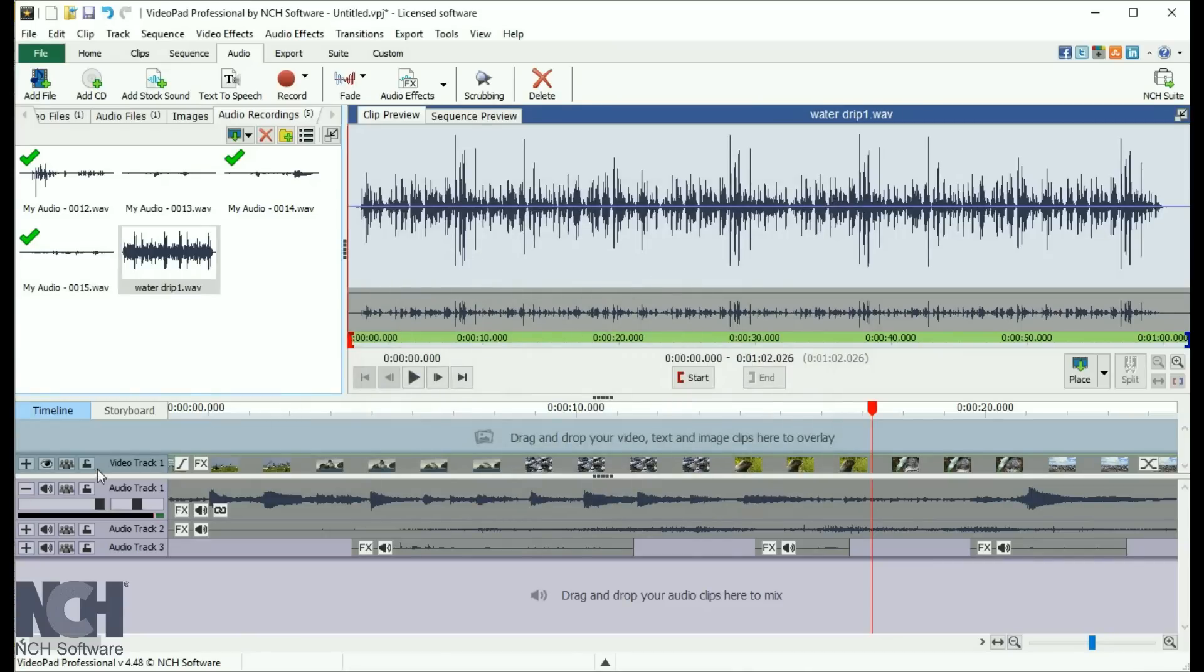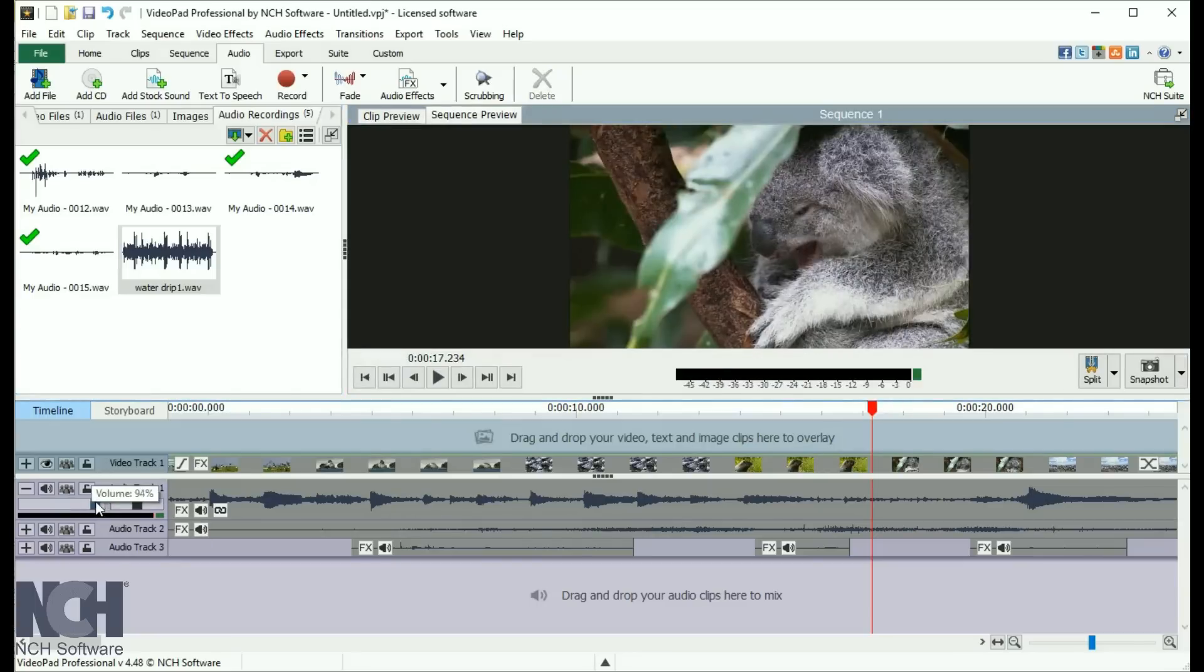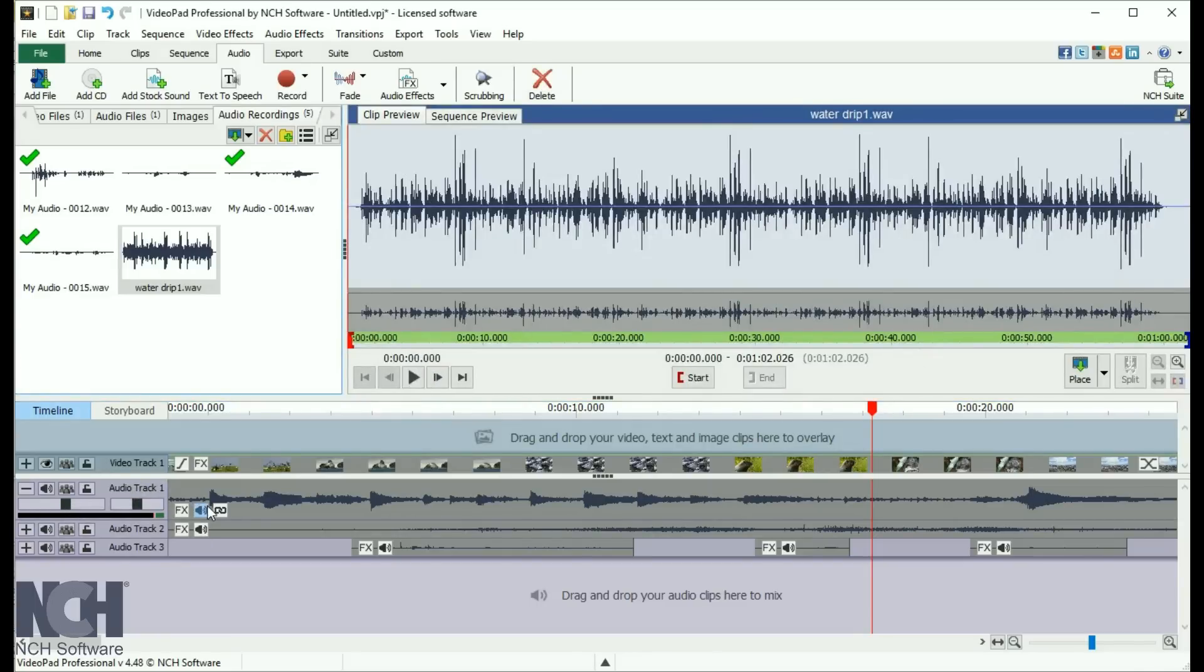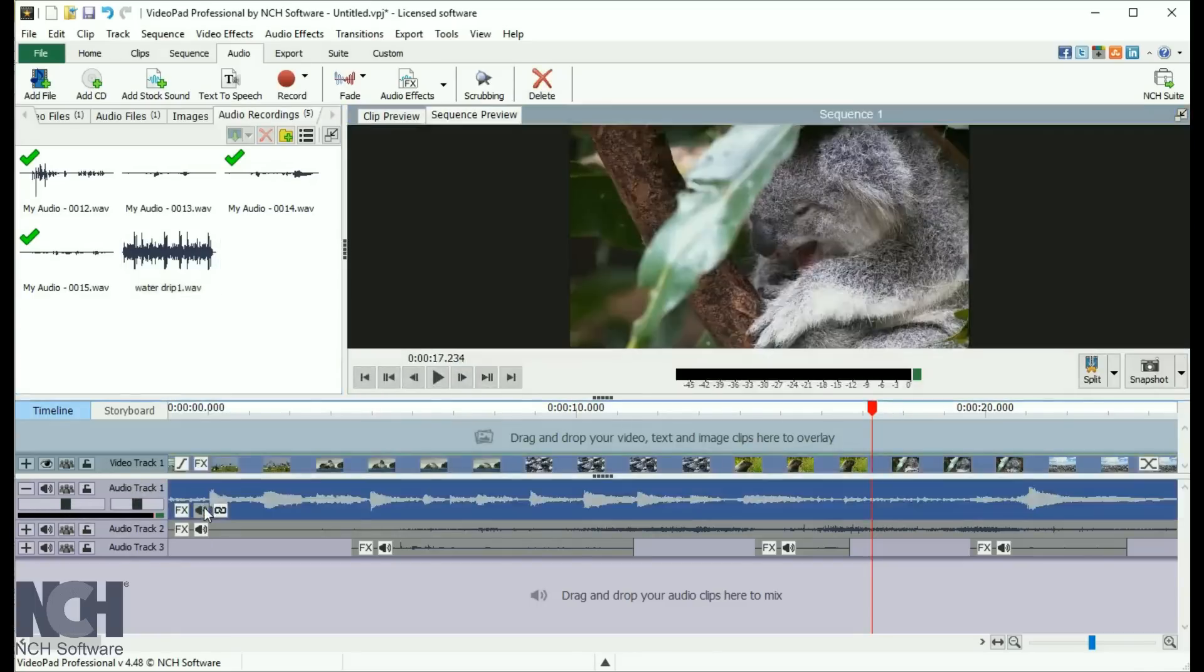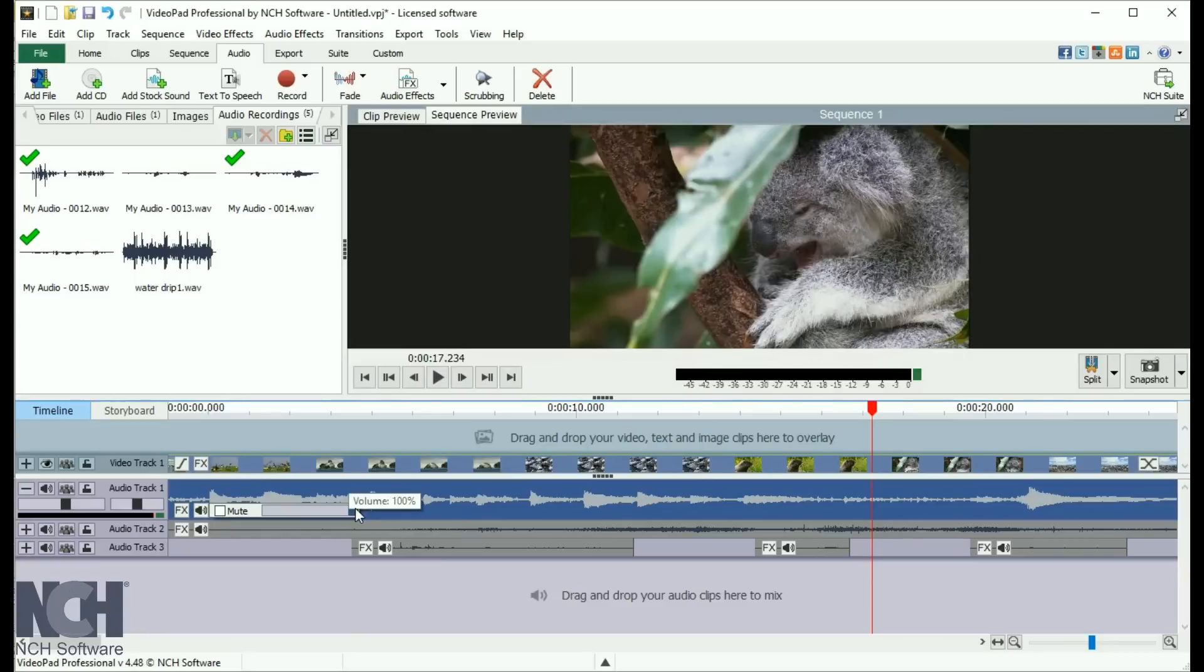The volume for the entire audio track is located in the very left panel. Just adjust the slider's position. Volume for individual clips can be controlled by clicking the Volume button on the clip itself.